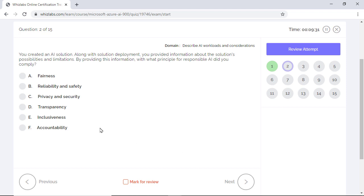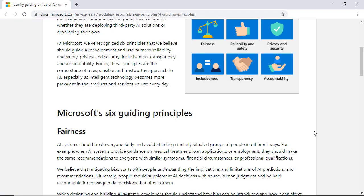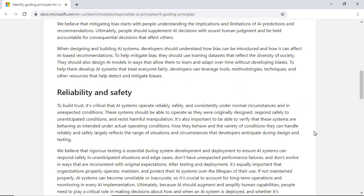Well, the correct answer is the principle of transparency as it helps people to understand how to use AI solutions, their behavior, possibilities, and limitations. The principle of fairness is about reducing bias such that the AI will provide the same recommendation for anyone with similar social or financial characteristics. Reliability and safety make sure that the AI systems respond safely in unanticipated situations and operate reliably as per the original expectations.